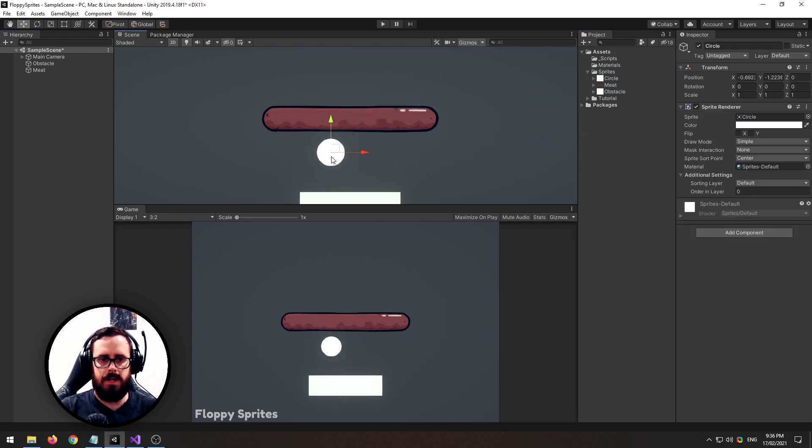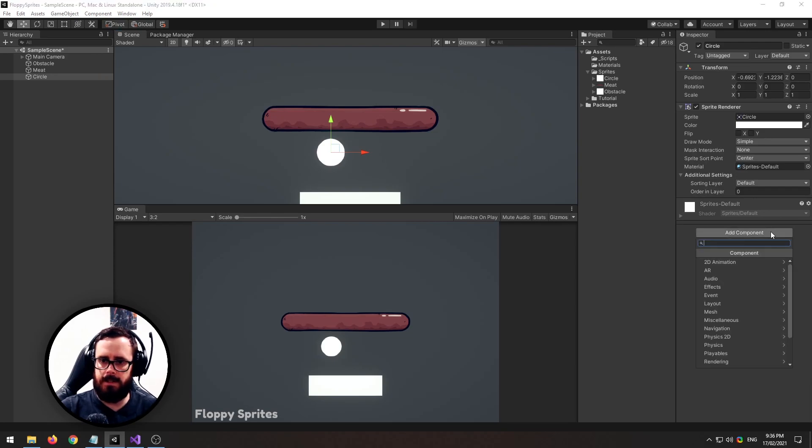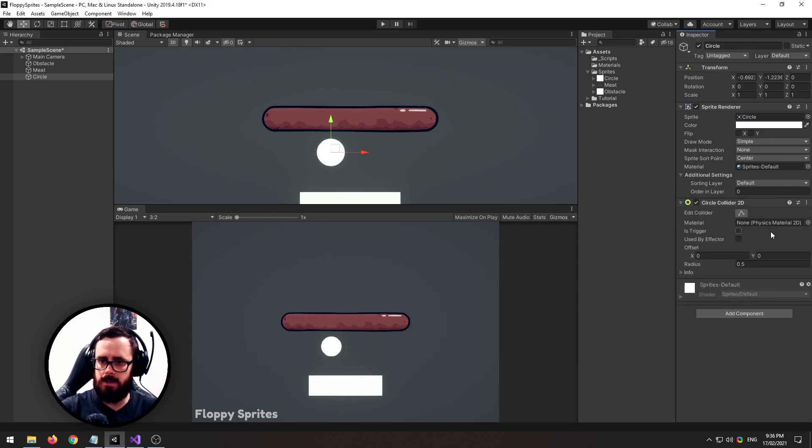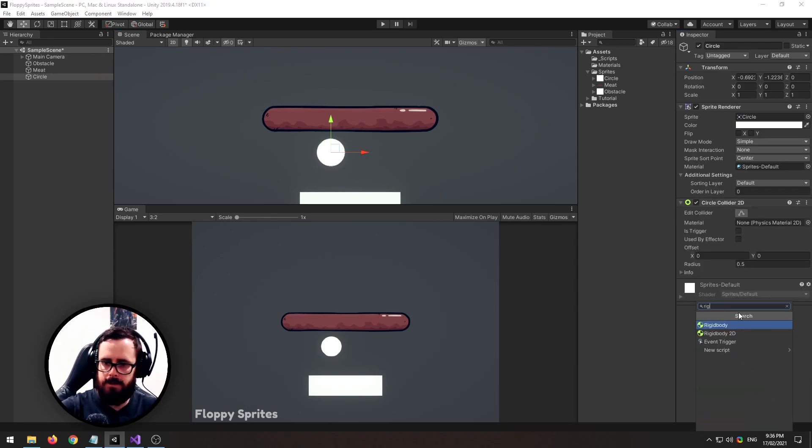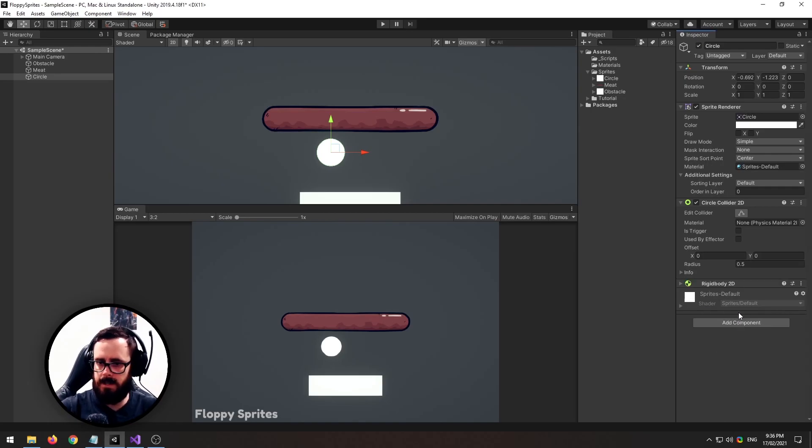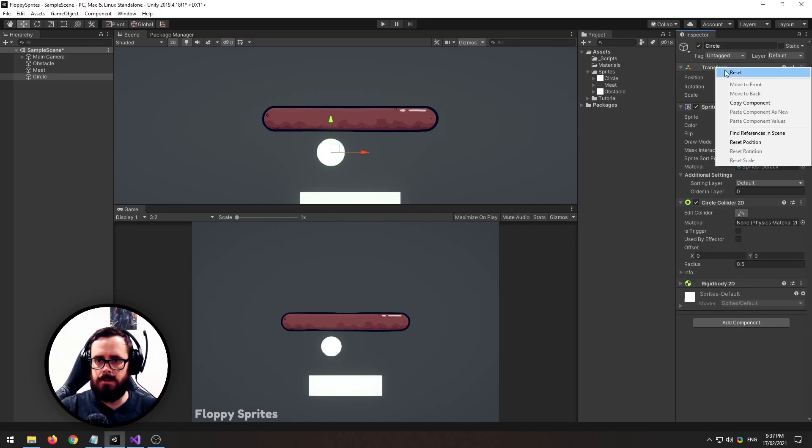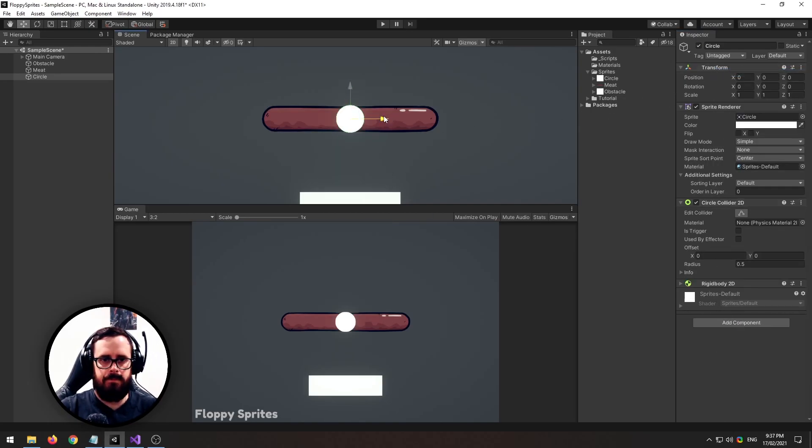So I'm going to pull out a circle sprite, I'll add a circle collider to it, I'll add a rigidbody2d and I'll zero it out, I'll put it over here.